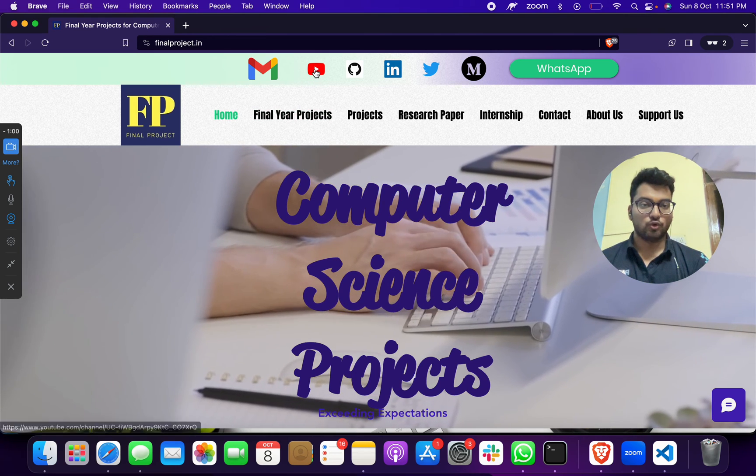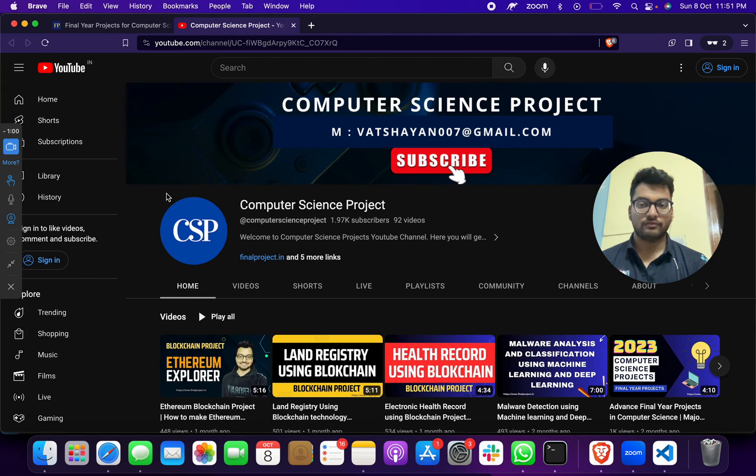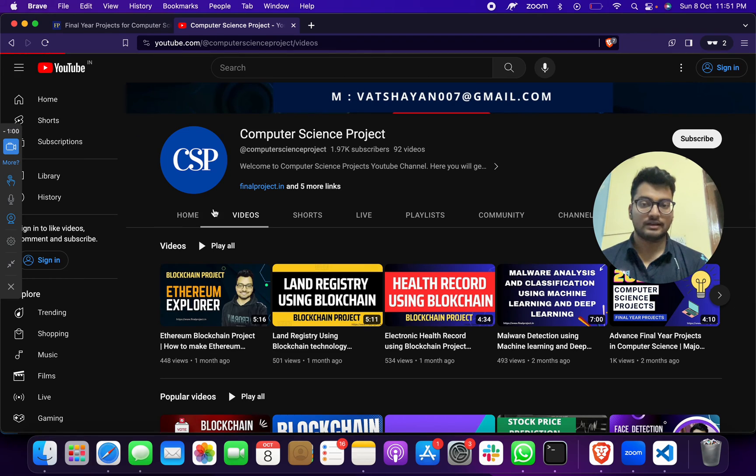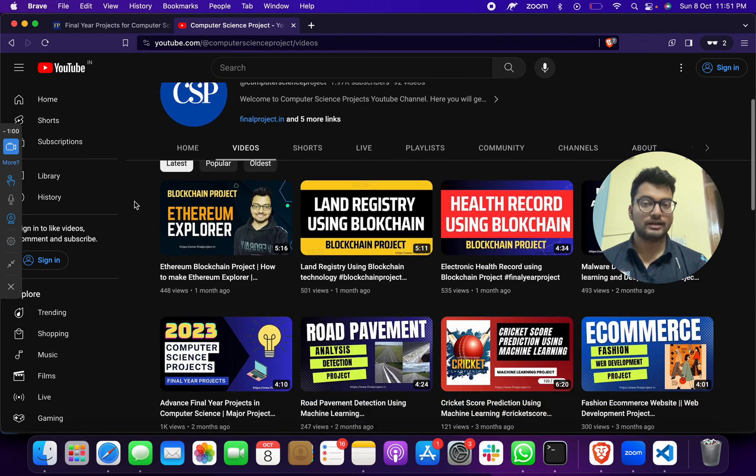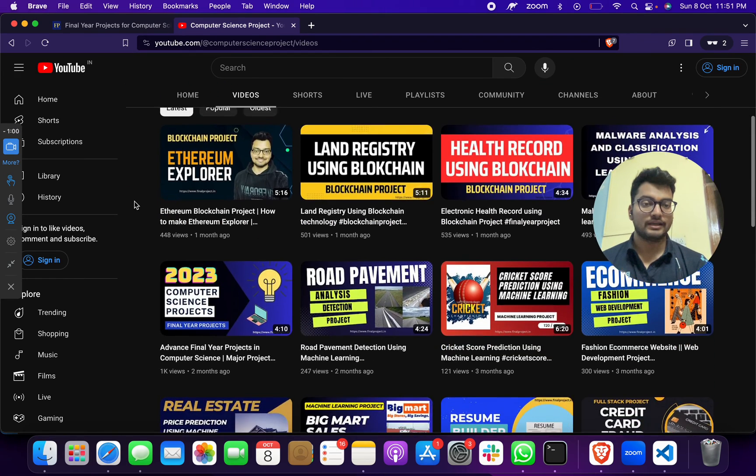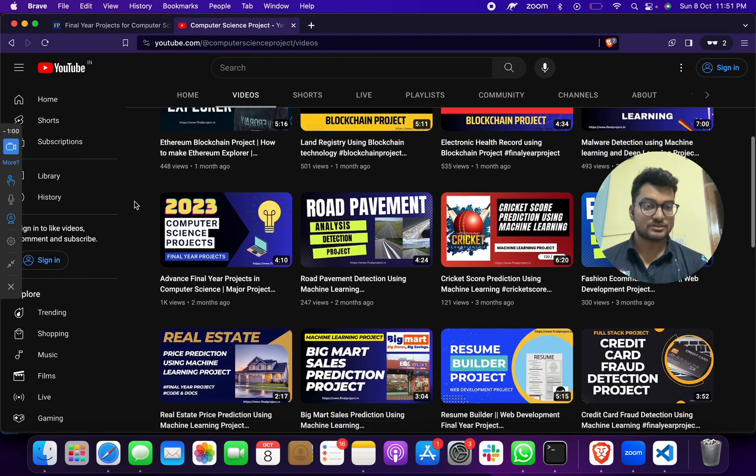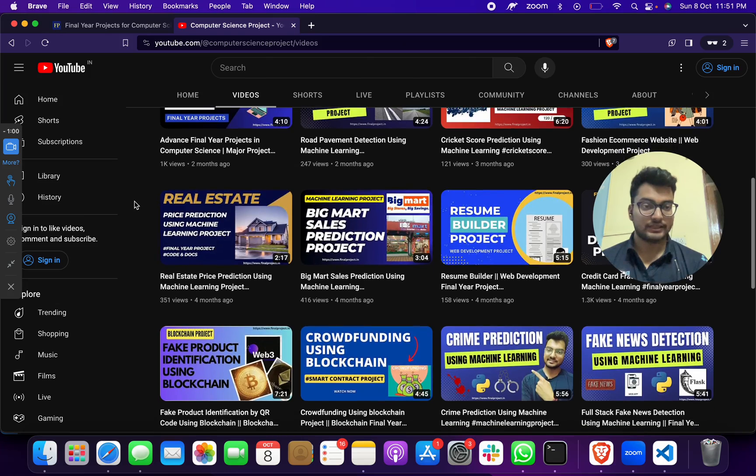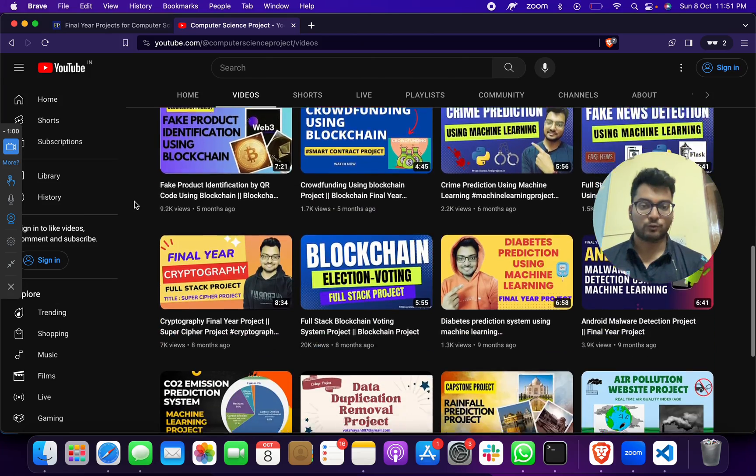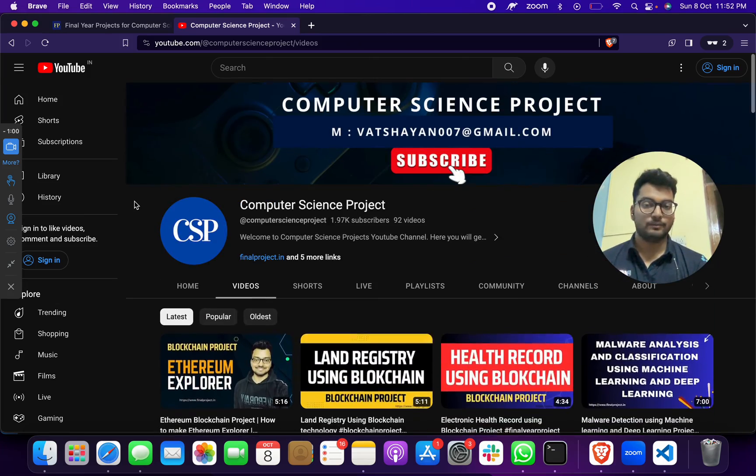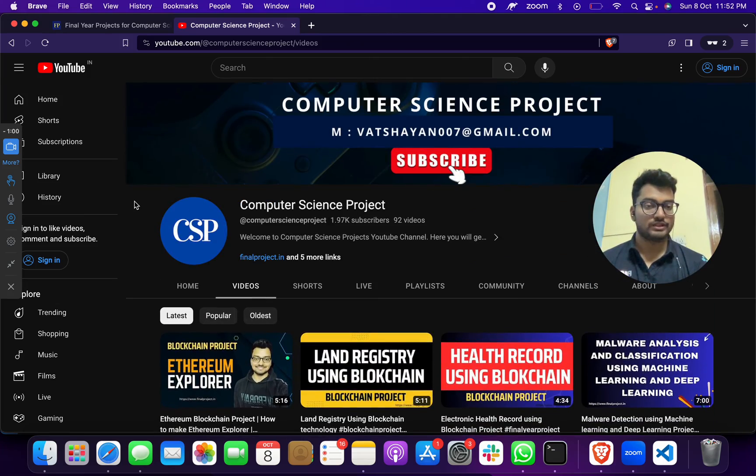You can go to my YouTube channel. You will find that we have more than hundreds of different machine learning, data science, blockchain, cryptographic projects for you guys. If you need any project, you can choose and let us know.